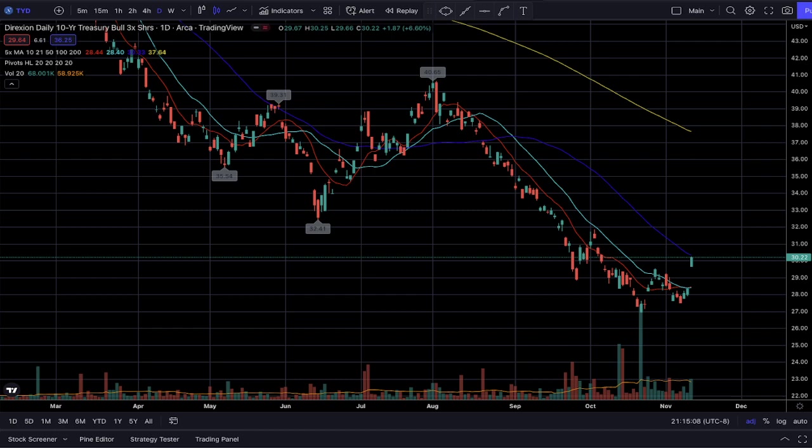We have been looking at bonds for the past few weeks as I've been tracking the yields and bond prices throughout this entire fiscal year. Two weeks ago, I provided a complicated strategy that involves trading in the bond market.